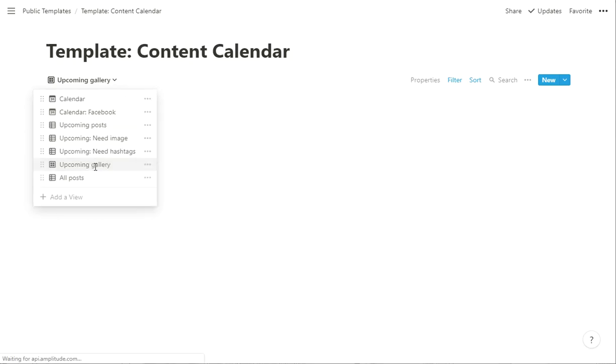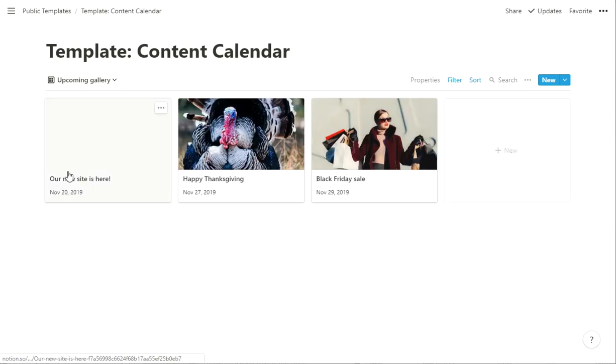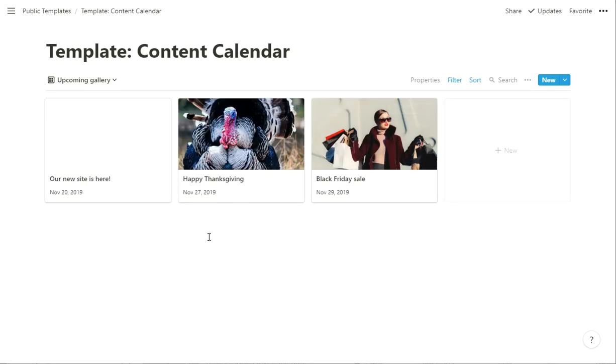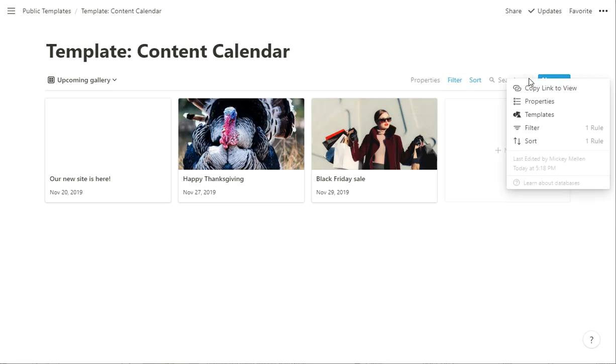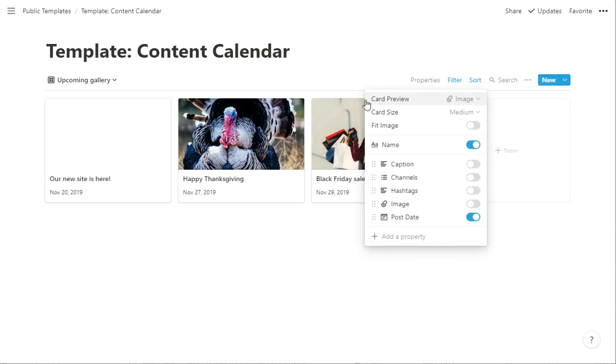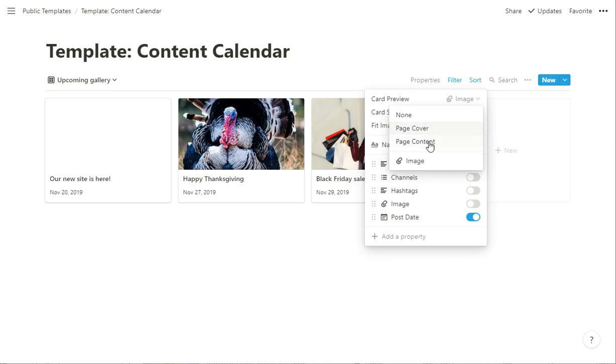You could have an upcoming gallery, just a gallery view of all your posts where it pulls in the image. That's what's kind of neat with Notion, is by default it wants to pull in the cover image and some of that kind of stuff, which often works well, but in here in the properties, you can say the card preview is going to be nothing, the page cover or the page content, or it pulls any image upload, or any file upload, excuse me.